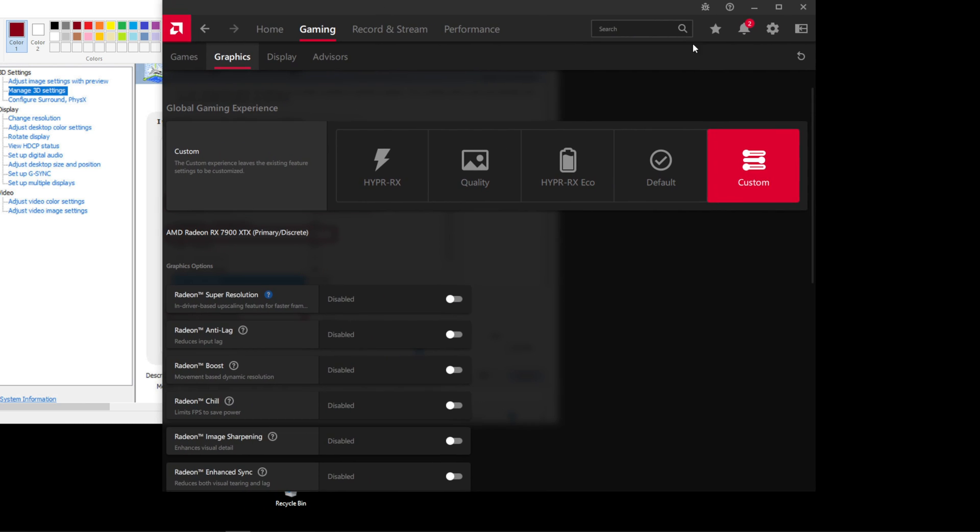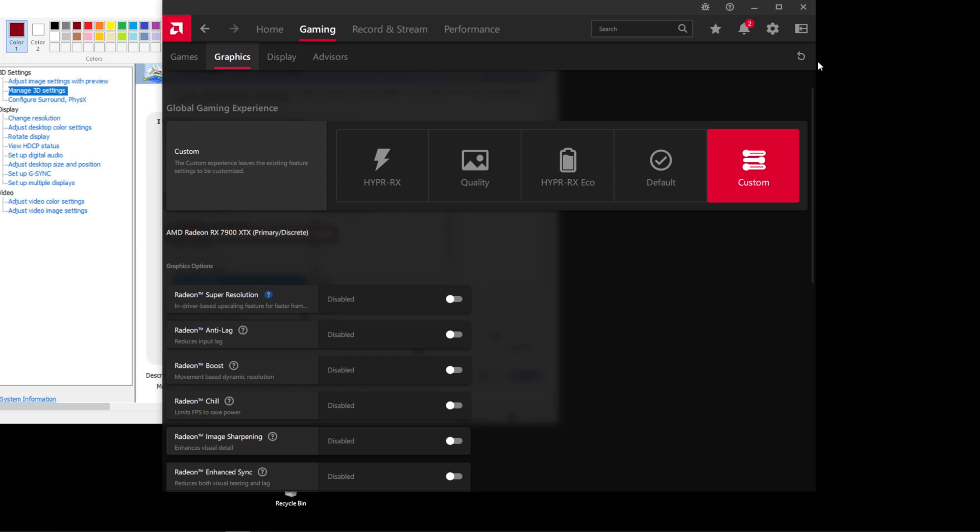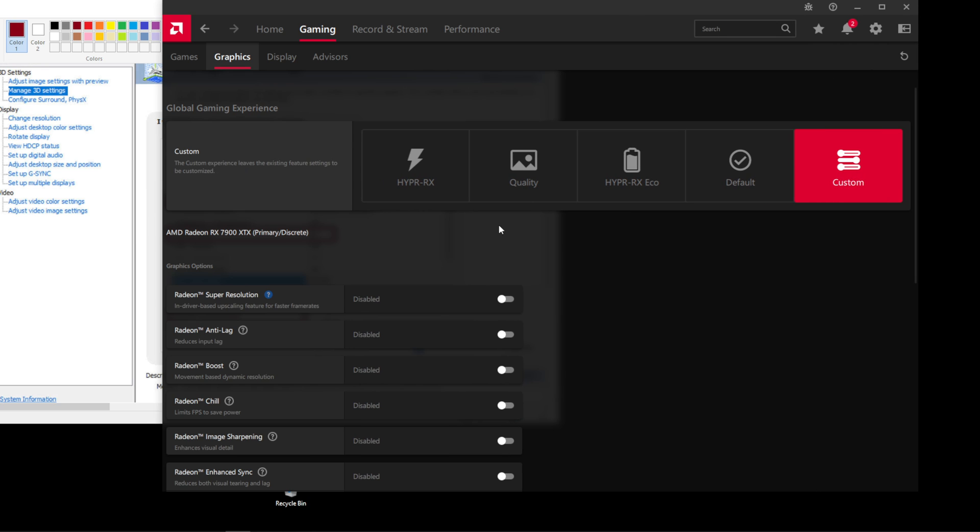So if I go into my card software here, the Adrenaline software, and I'm playing Assetto Corsa, a game from 2014, there are things that I don't want to have on.